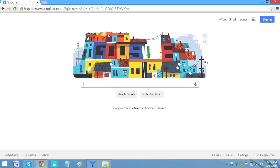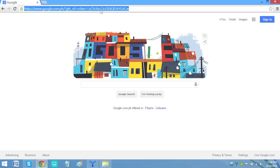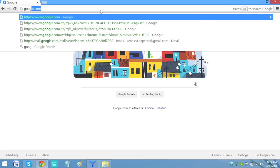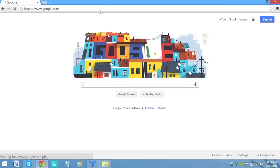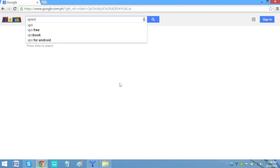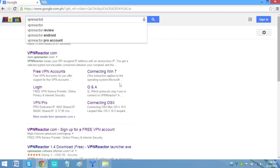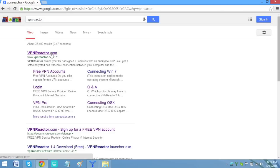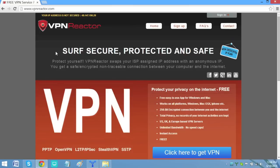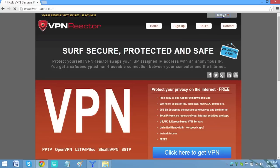Open your internet browser and search for VPN Reactor. Click on the first link. In VPN Reactor's website, you will see that your IP address isn't secured yet, so click Sign In.